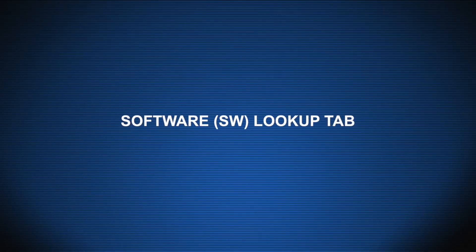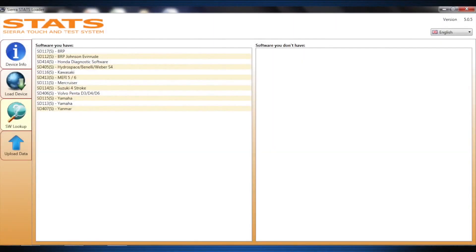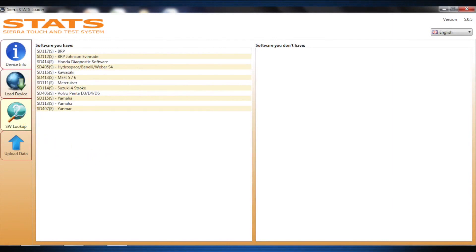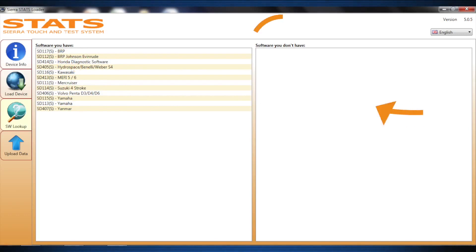The Software Lookup tab is used to find out which software is currently released to the stats connected to the PC. There are two columns: one column displays software you have and the other displays software you don't have.